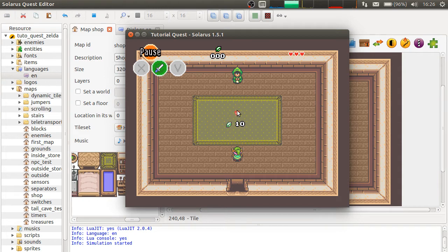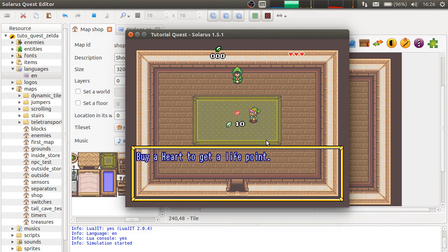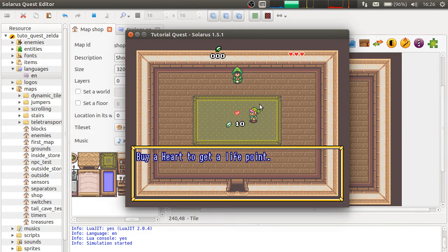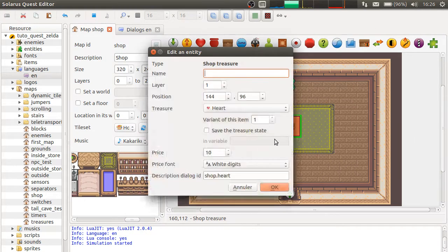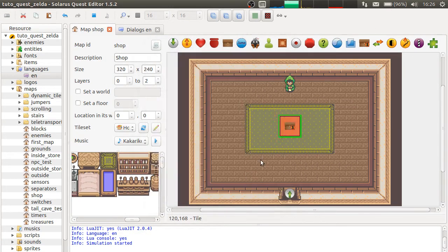You have the treasure and a rupee icon with the price. And when you interact with the item by pressing the space bar, it says, buy a heart to get a life point. It shows the dialogue that you specified here.